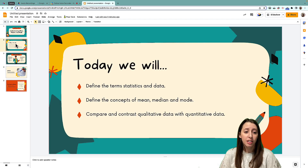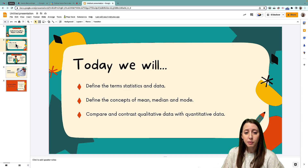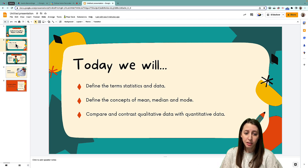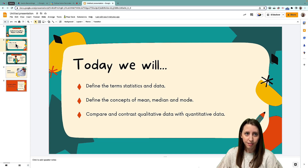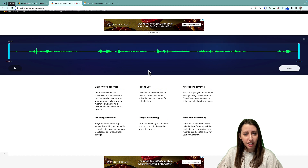I'm going to do this one: 'Today we will define the term statistics and data. Define the concepts of mean, median, and mode. Compare and contrast qualitative data with quantitative data.' Then go back to your tab and hit Stop.